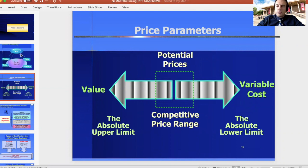The concept of pricing and the method of defining what the price should be is based on the minimum being the cost, and the absolute maximum being the maximum that you can sell the product based on the maximum value that people would perceive. This maximum value is very dependent on supply and demand — the more people wanting a product and the less product available, the higher the perceived value.